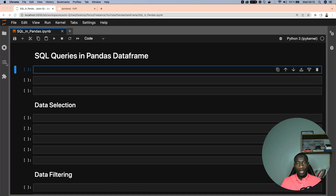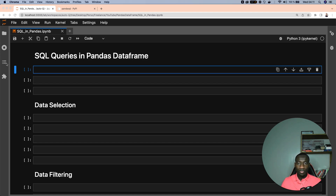Hello guys, in this tutorial I'll show you how to perform SQL queries on a pandas DataFrame. This is beneficial especially for those who already have skill sets in performing queries using SQL. Let's get started — the first thing we need is to install the required library.